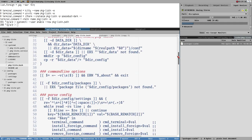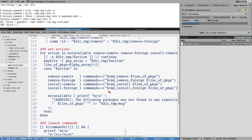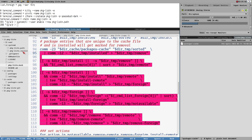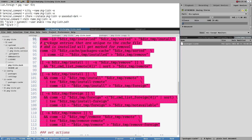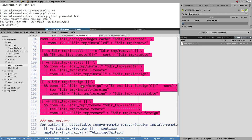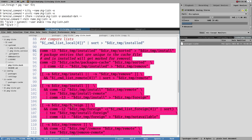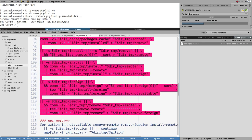The script is not that complicated — about 170 lines. The magic is in the comm commands which compare different lists: what is installed, what is available remotely, what is available on foreign repositories — to figure out what to install, what to remove, and where to install stuff from. It's not a big deal to understand how these commands work, and that's basically all the script does.